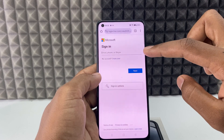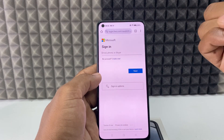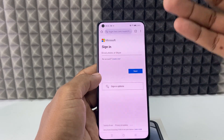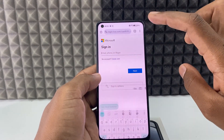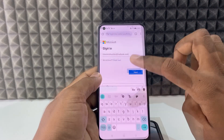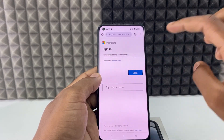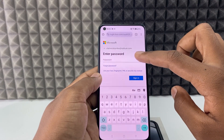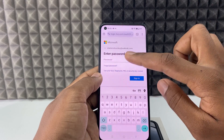Then click this icon and sign in to your Microsoft account — it may be Outlook, Hotmail, Live, Skype, anything. Just like that, then click Next and enter the password. If you forgot, use the Forgot option.